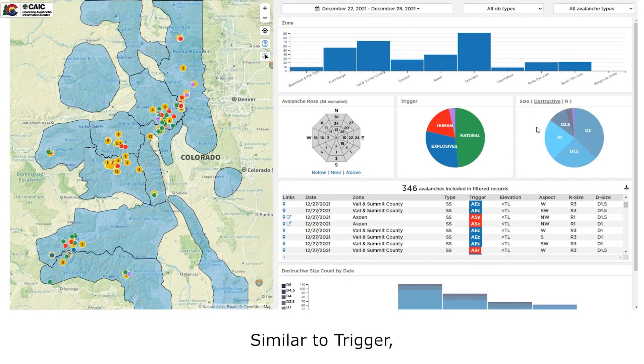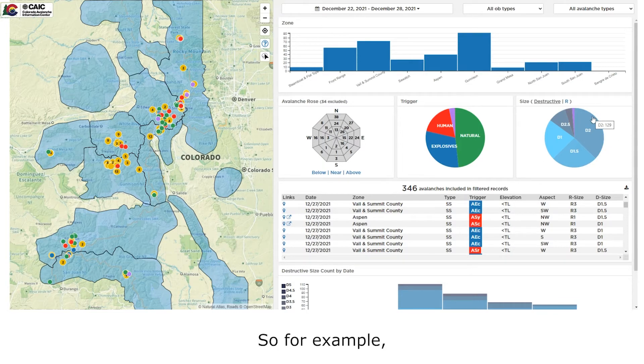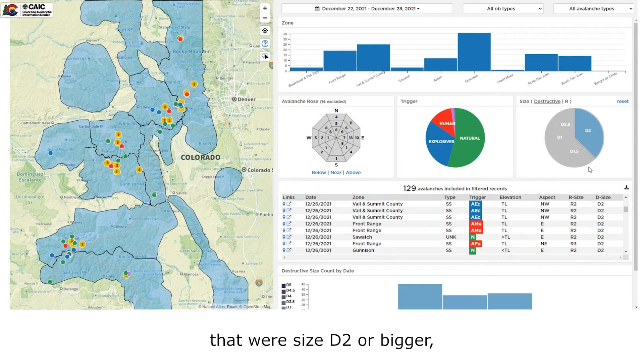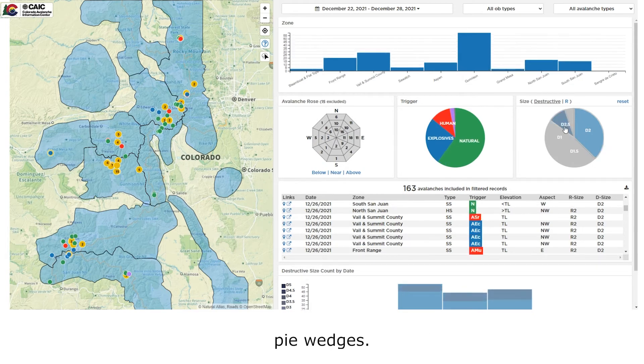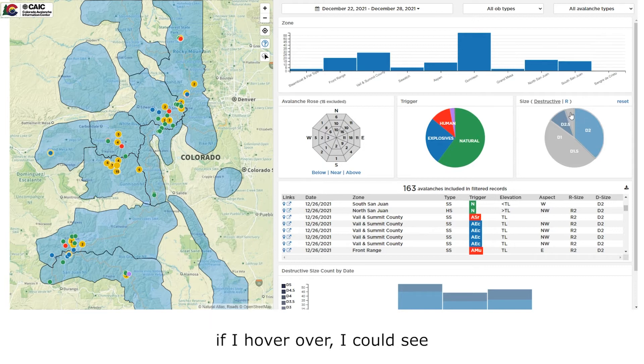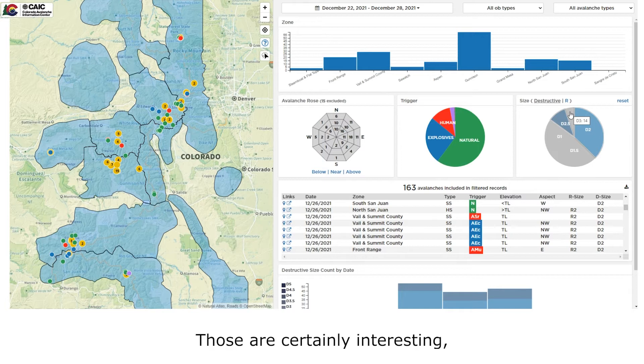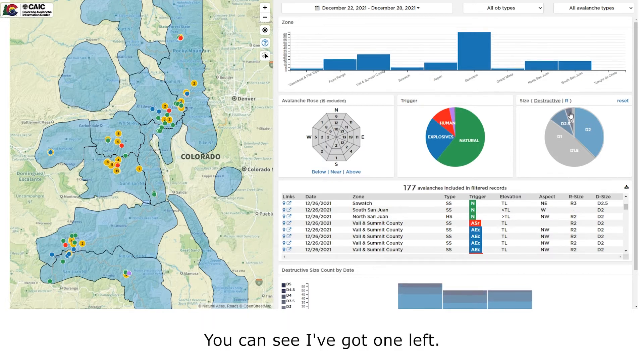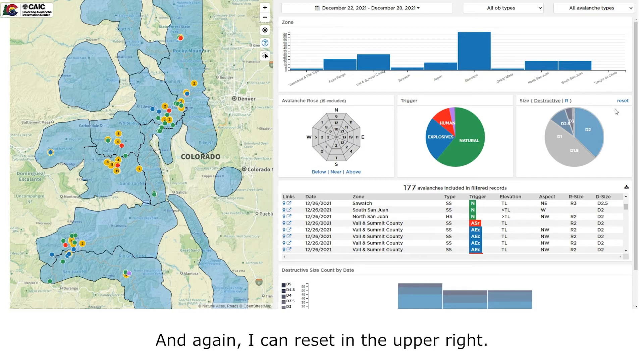Similar to trigger, I can look at any combination of sizes that I would like. So for example, if I was only interested in avalanches that were size D2 or bigger, I would just click on those particular pie wedges. If I hover over, I can see I've got 14 D3 size avalanches. Those are certainly interesting, so I'm just going to click on that pie wedge. You can see I've got one left. I've got four unknown. Maybe I'll leave that out of my data set. And again, I can reset in the upper right.